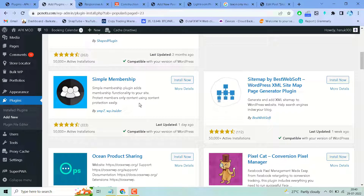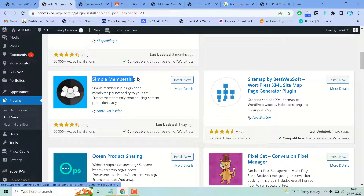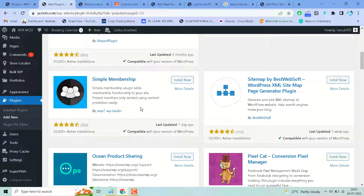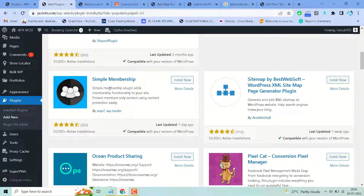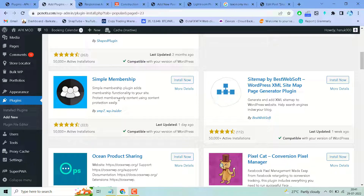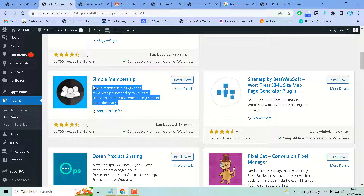In this video I will show you how to add membership functionality to your WordPress website. Search this plugin: Simple Membership. The Simple Membership plugin adds membership functionality to your site and protects members-only content using content protection easily.